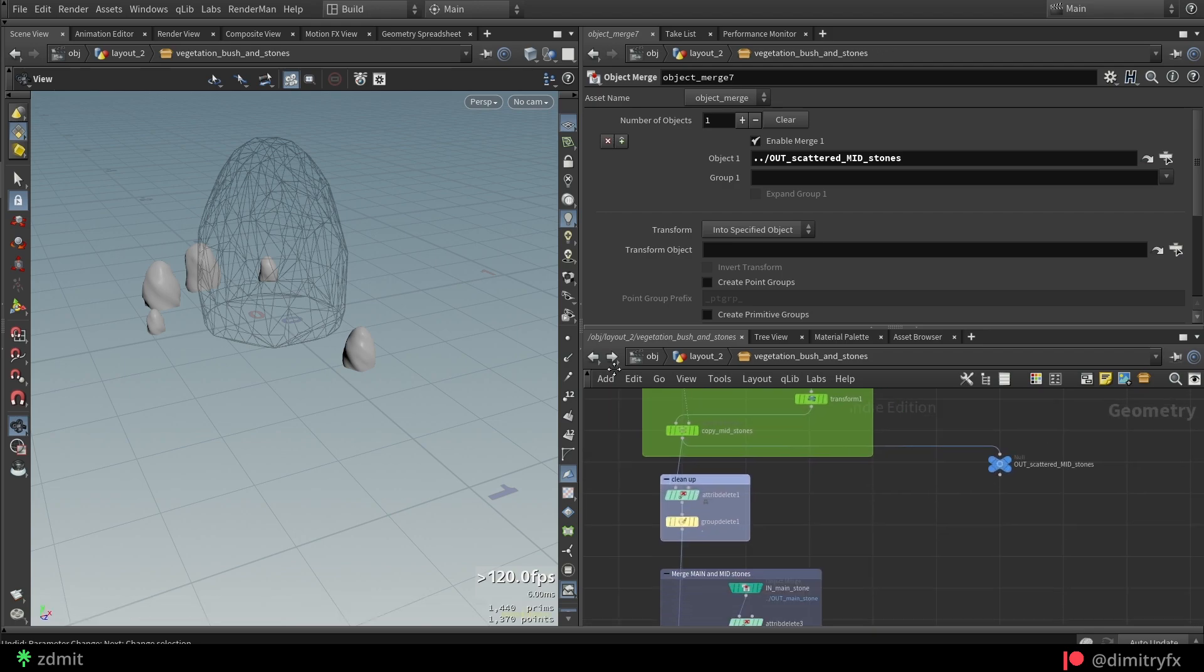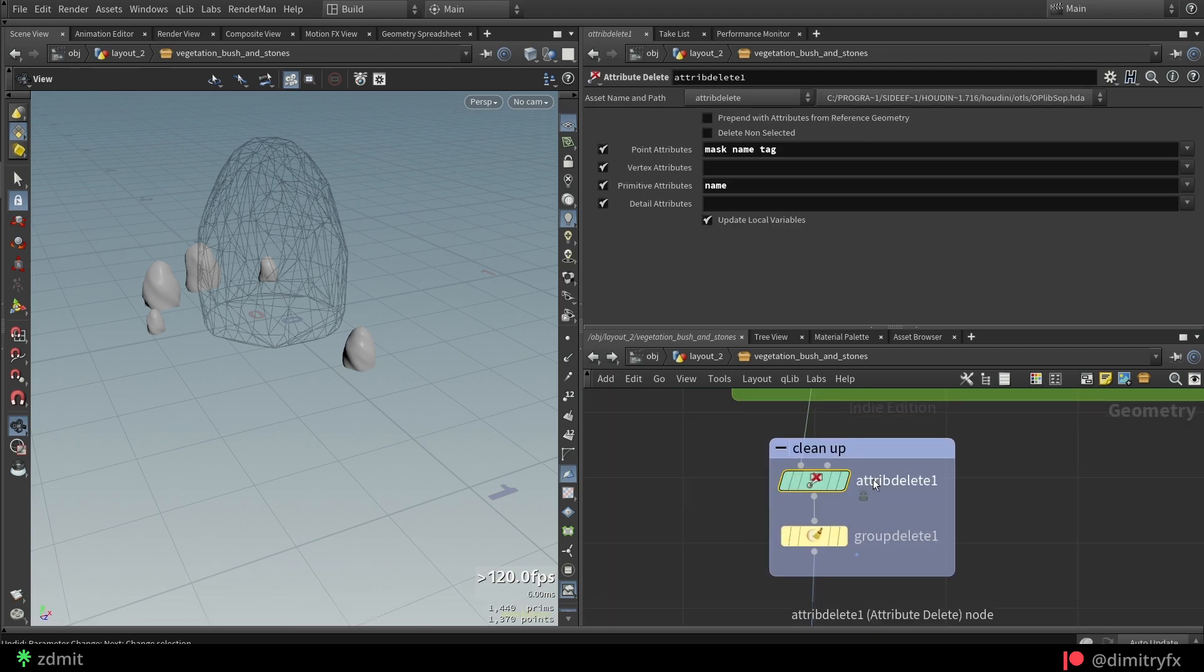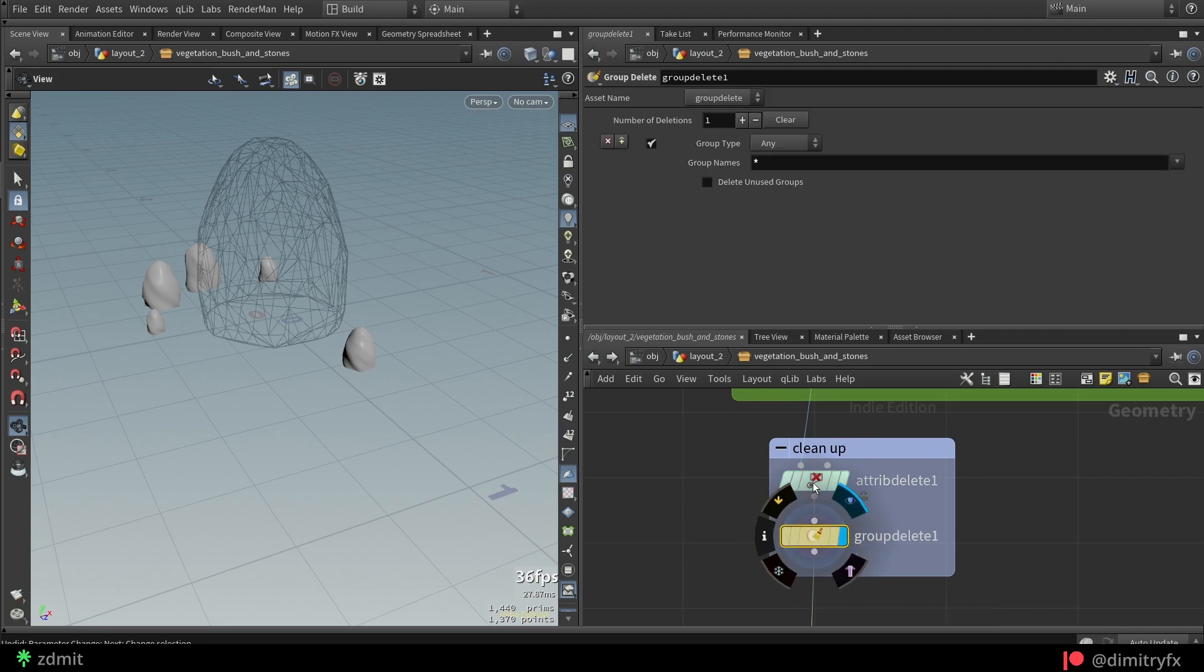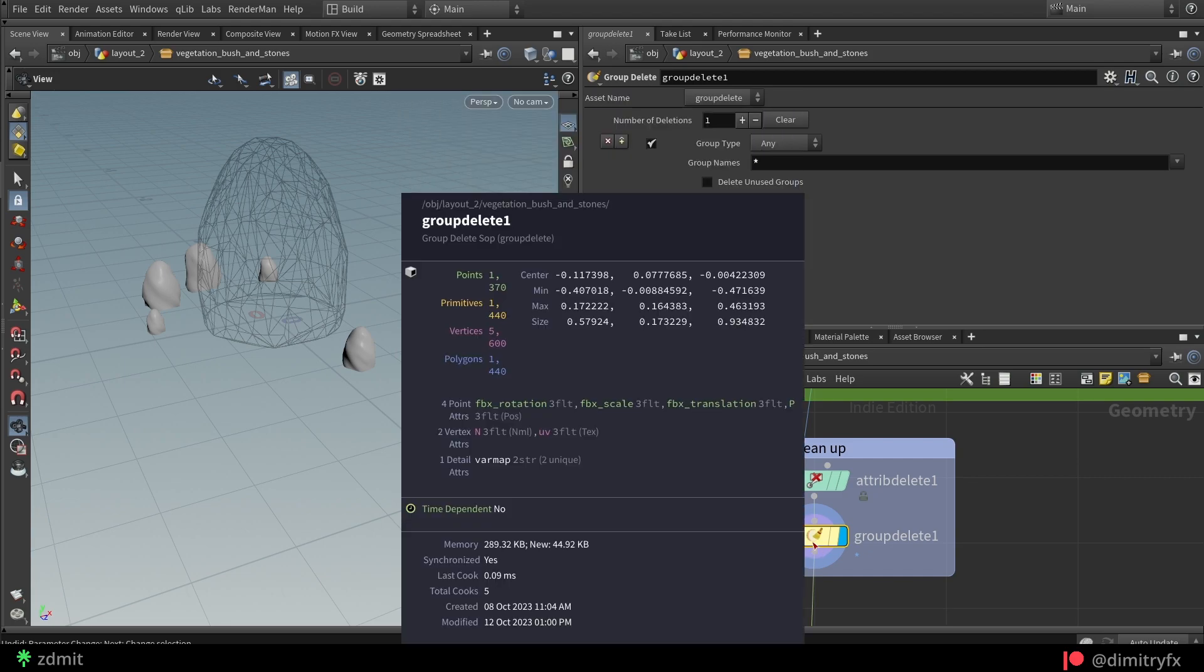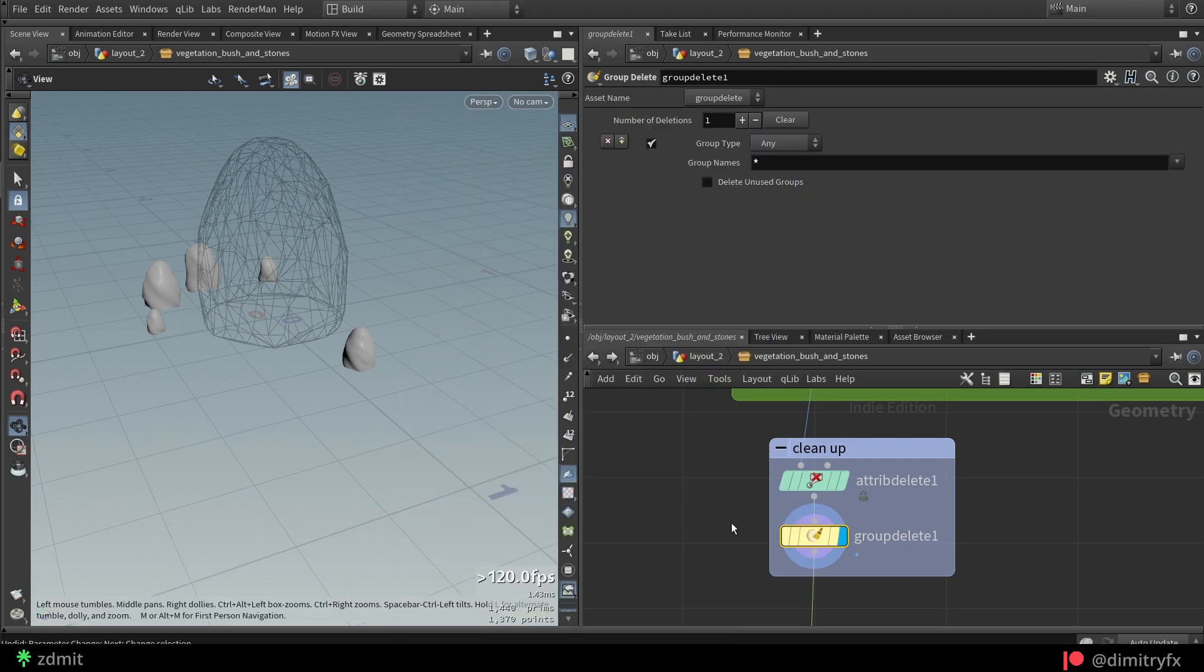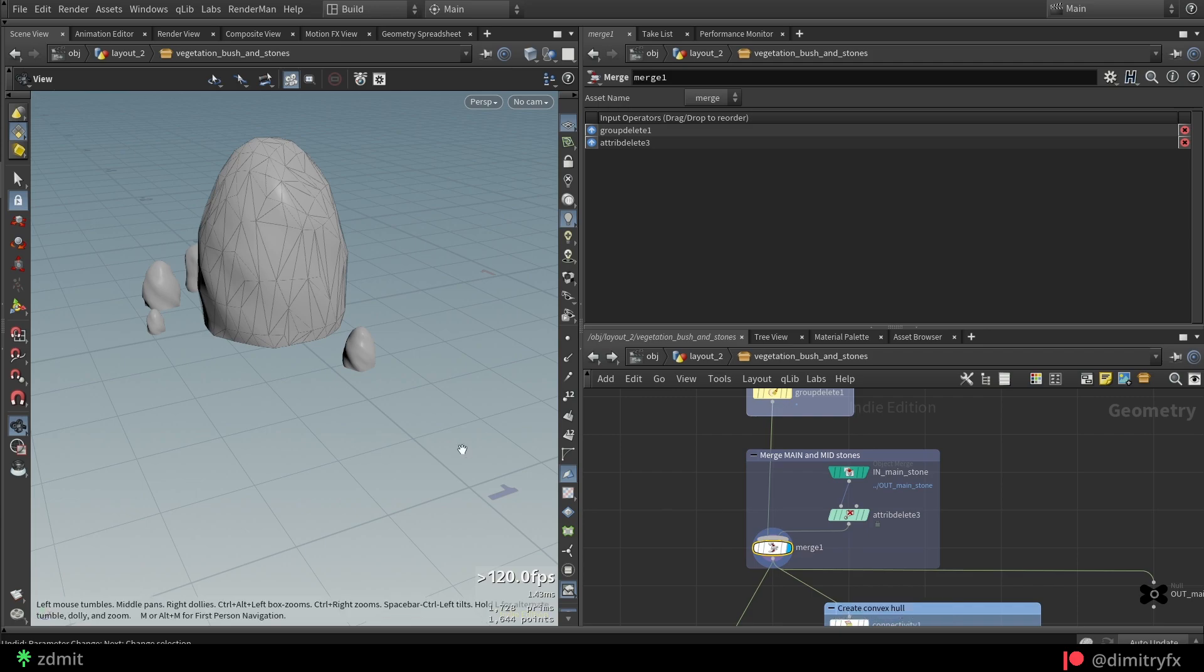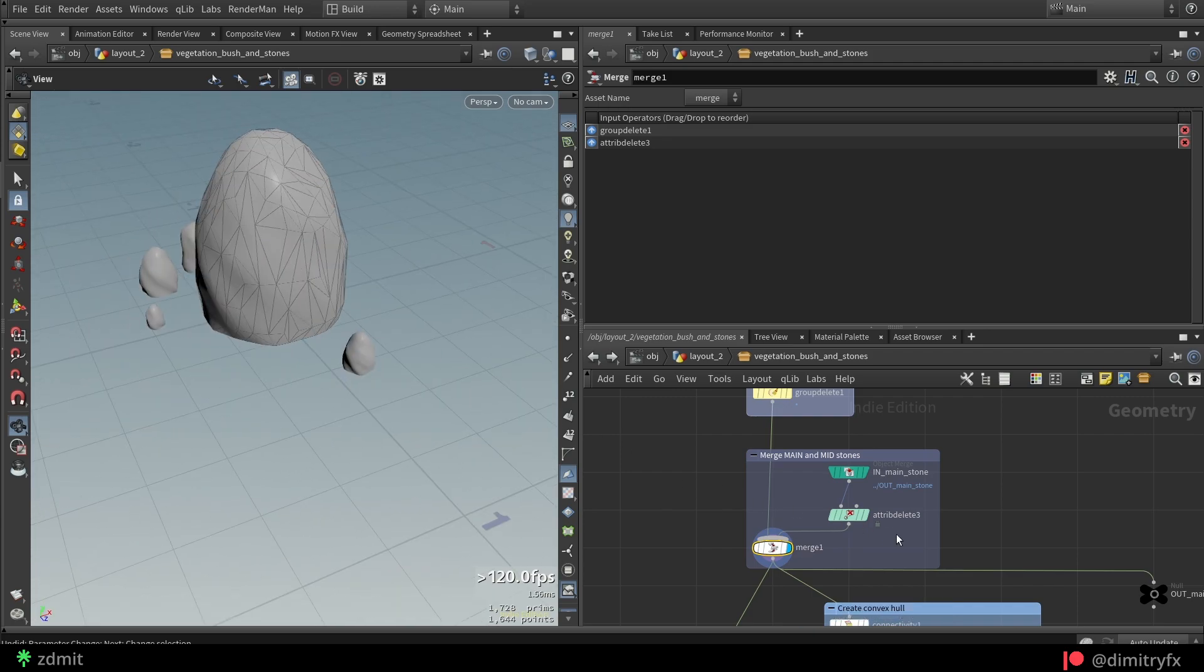Then I did a cleanup by removing the group that was created before, as well as the mask attribute for the next masking and finally merging mid stones with the main stone.